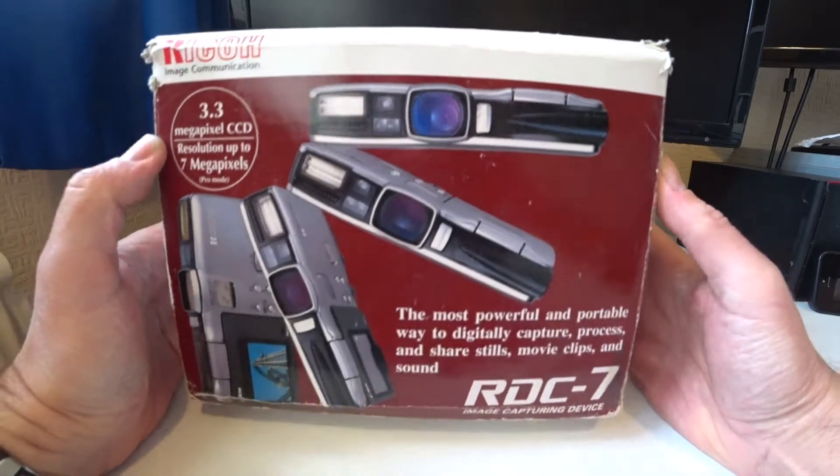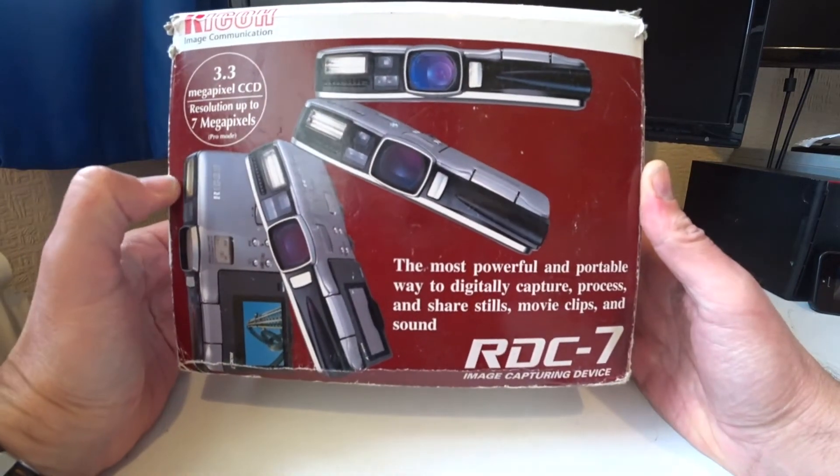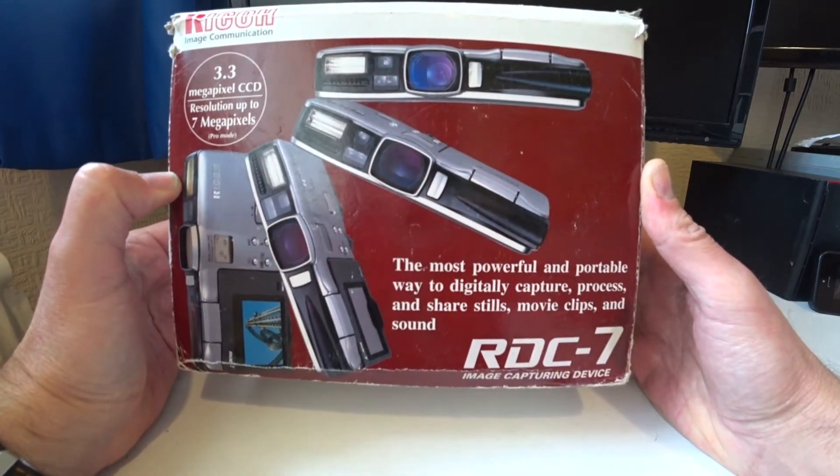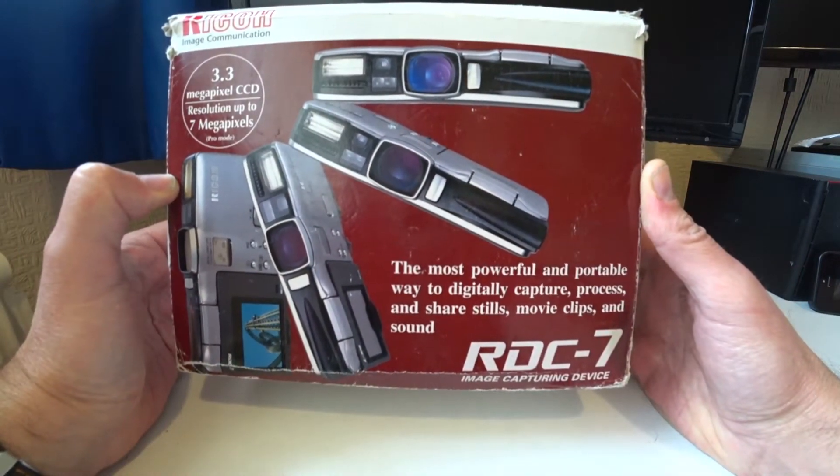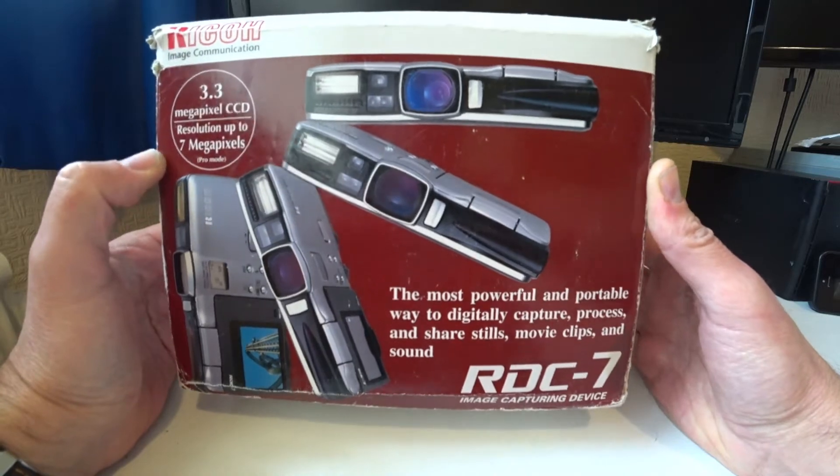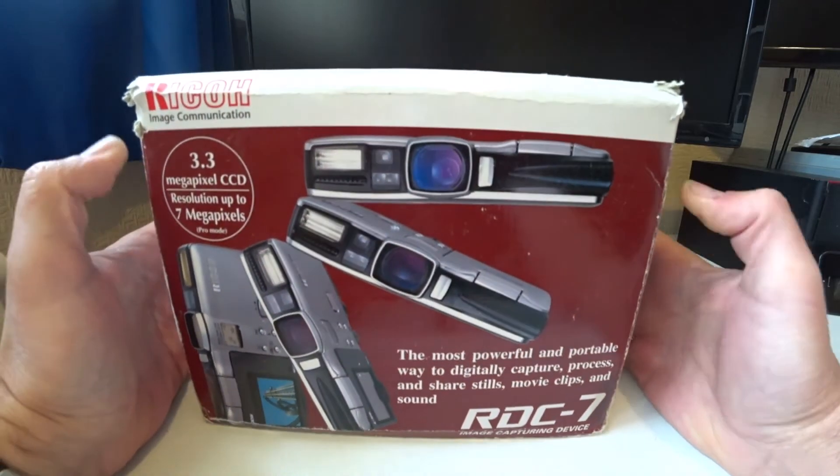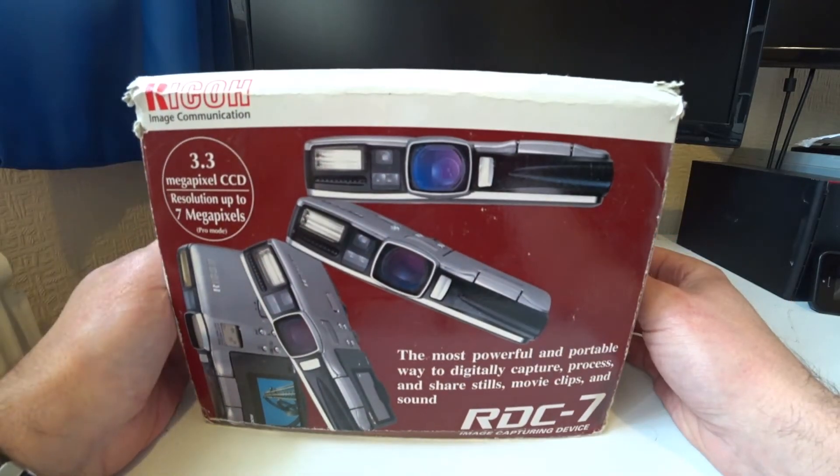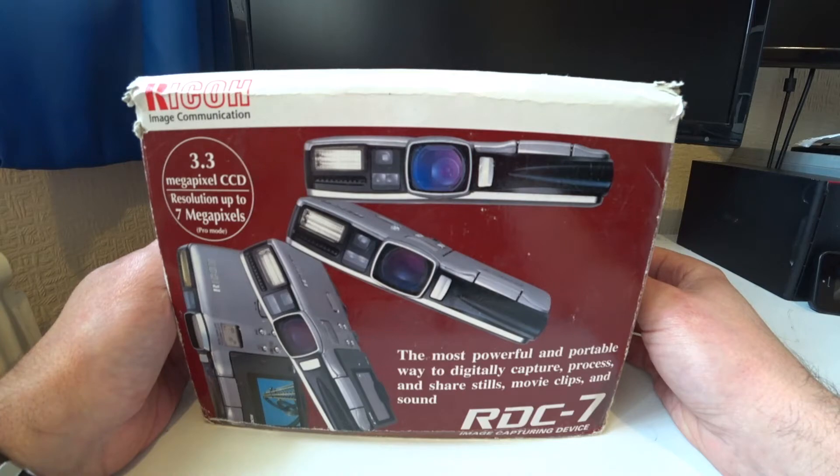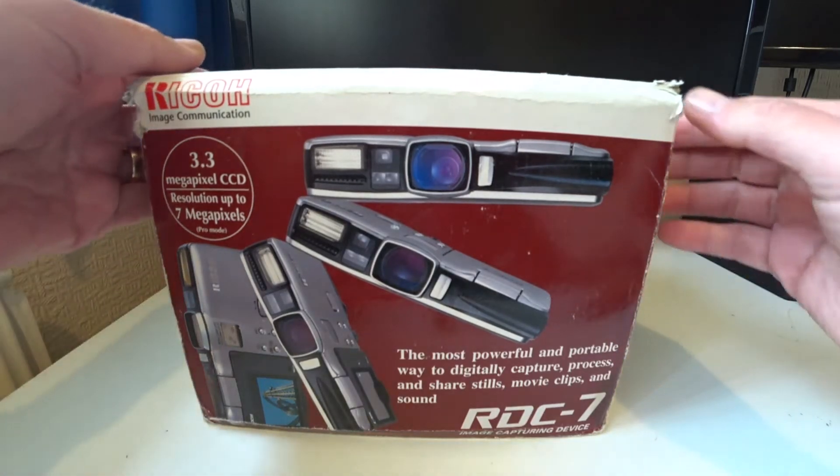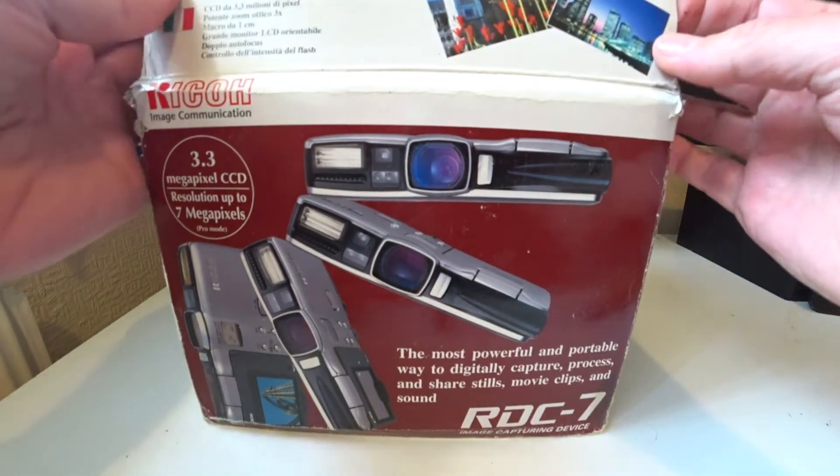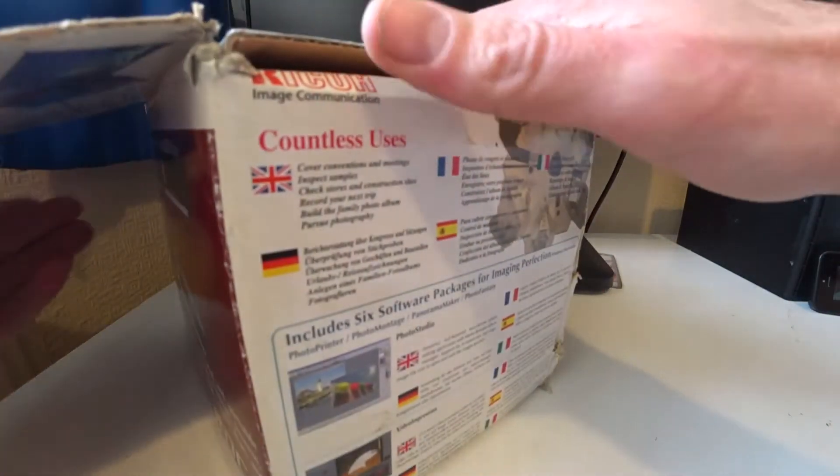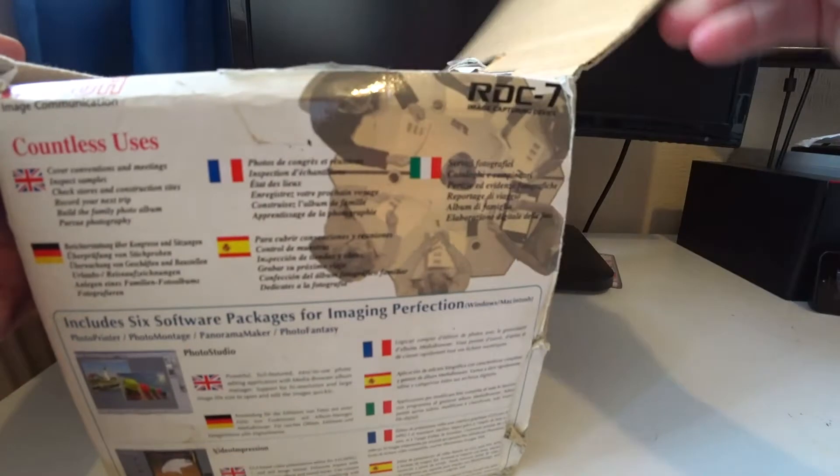These date back to the year 2000 and I liken the design to how the 1970s 110 film cameras used to look. So let's open the box now.